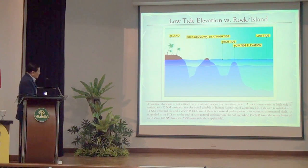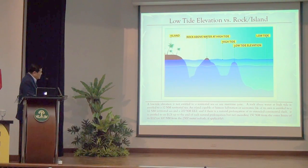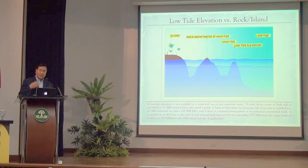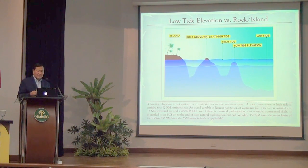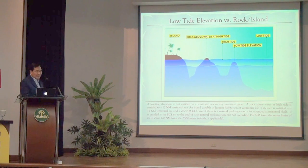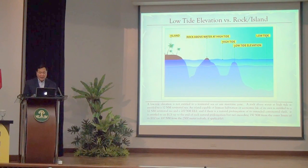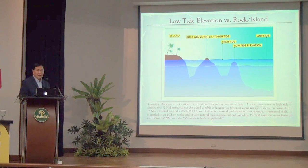An island has a 12 nautical mile territorial sea, and if it is capable of human habitation or economic life of its own, it is entitled to an EEZ of 200 nautical miles. If there is a natural prolongation without deep trenches, it is entitled to up to another 150 nautical miles as a continental shelf extension. Those are the concepts the tribunal applied in its ruling.